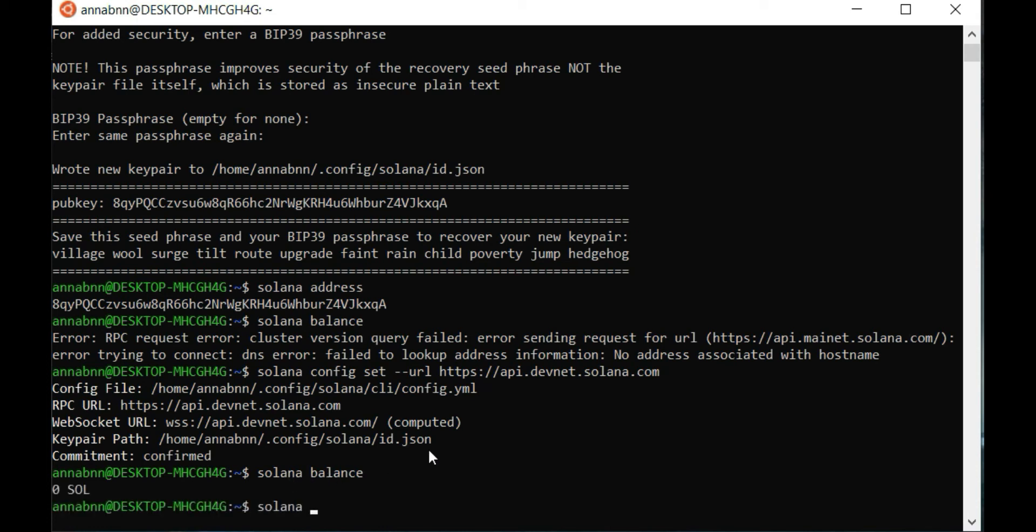Type Solana airdrop two. Two means two Sol.